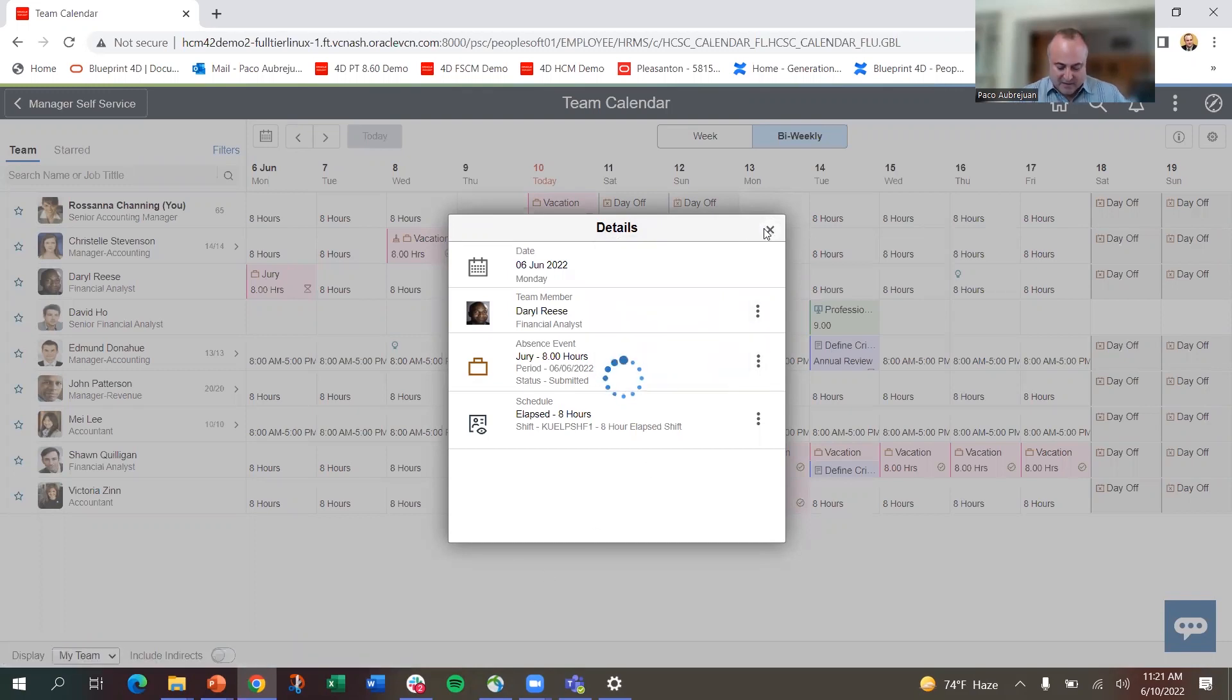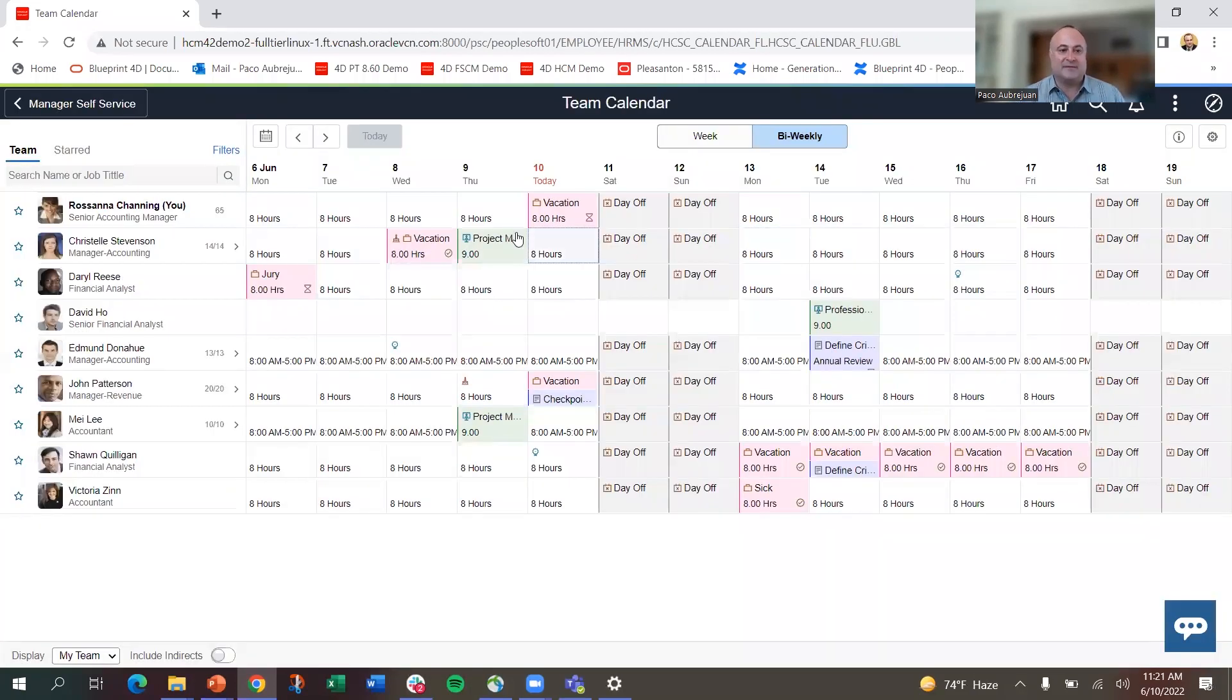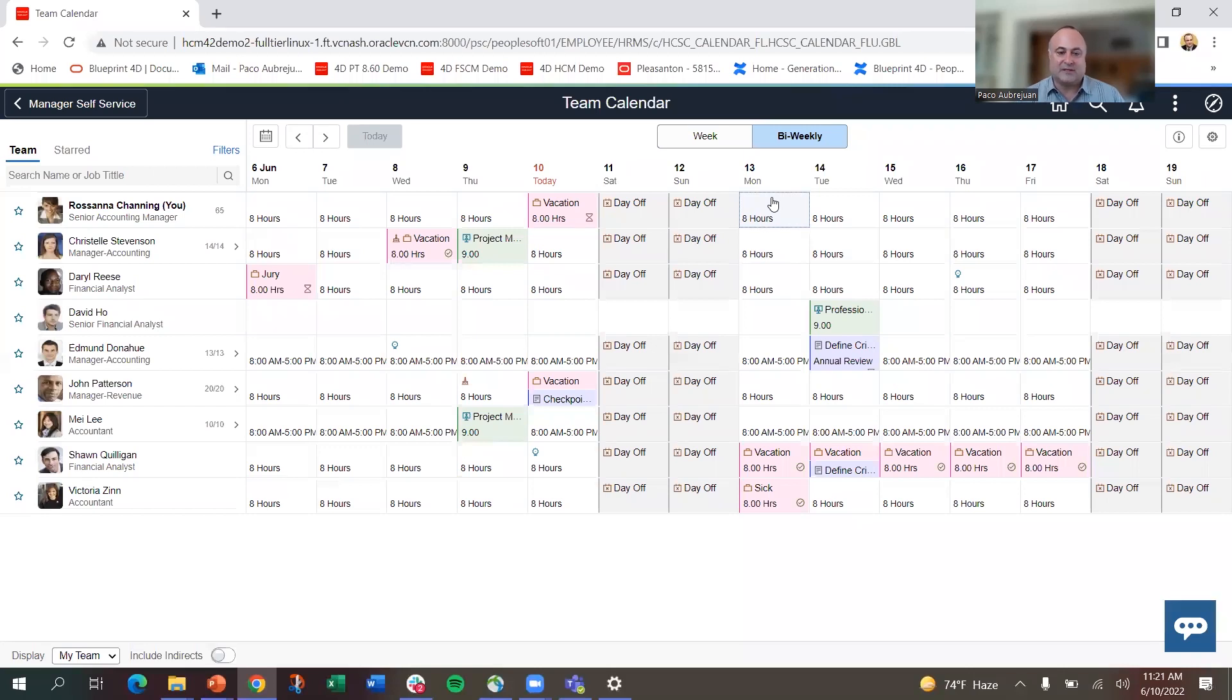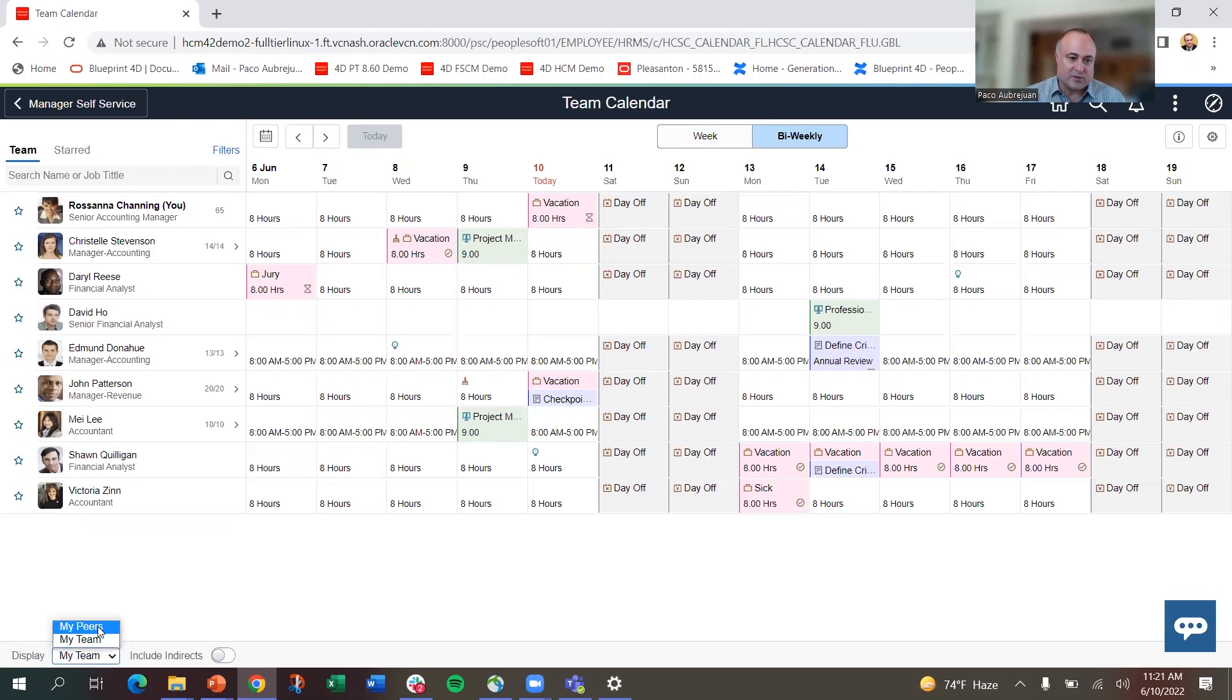I also can add absences for myself, so if I want to come in here and click on this and add an absence request, I can do it from here. I can also look at my peers, so if I look at my peers in this example...